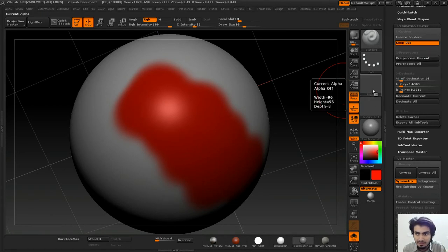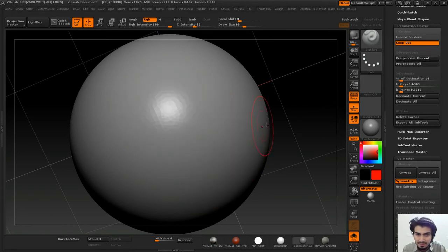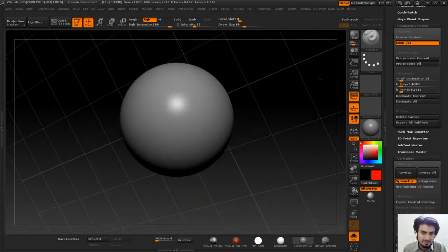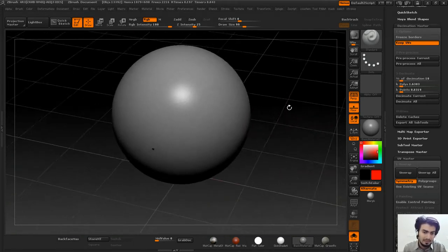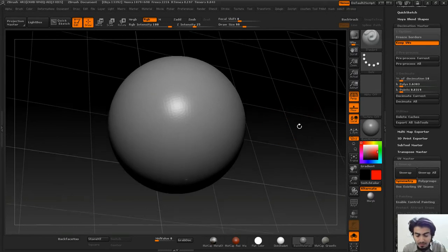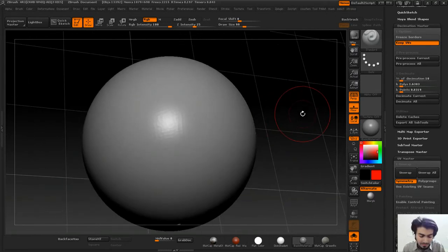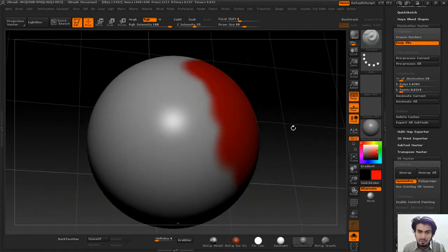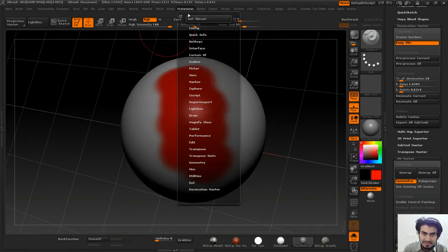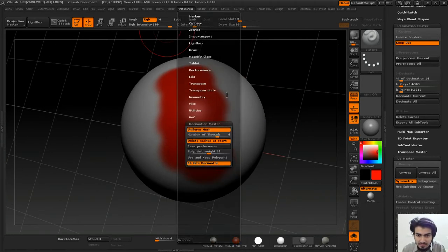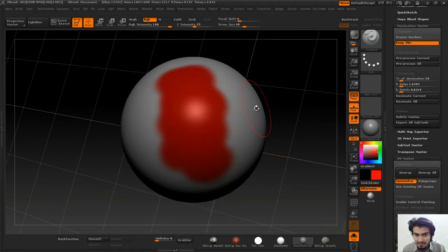I'll pre-process this and then decimate it. I can see all my polypaint data has lost. If you wanted that polypaint data there, it would be a big problem.